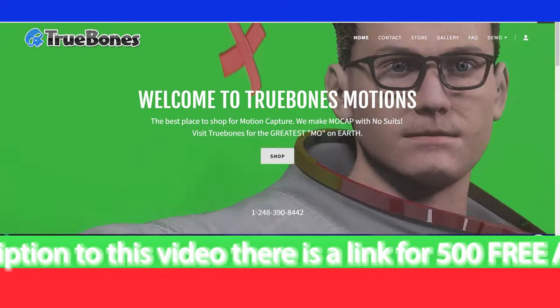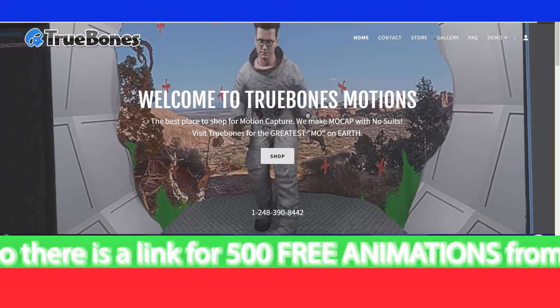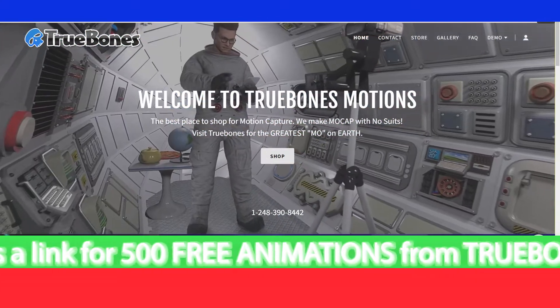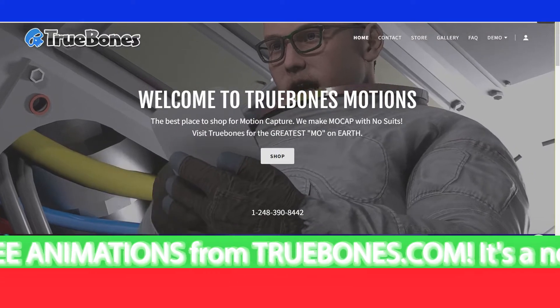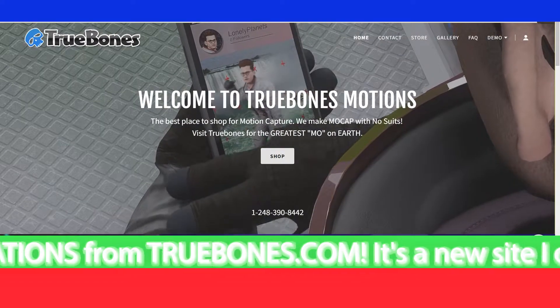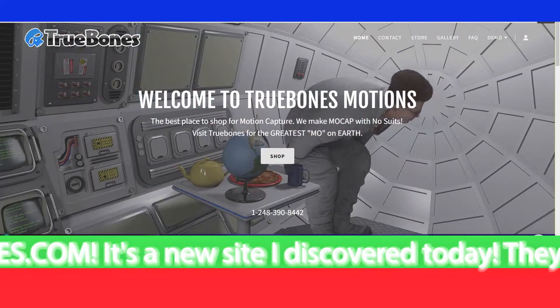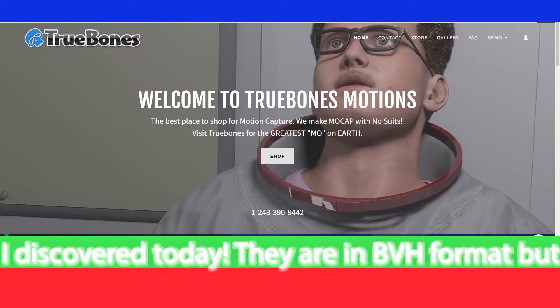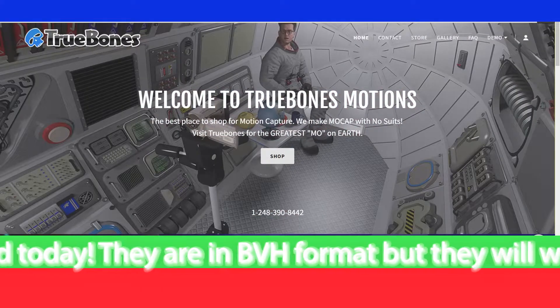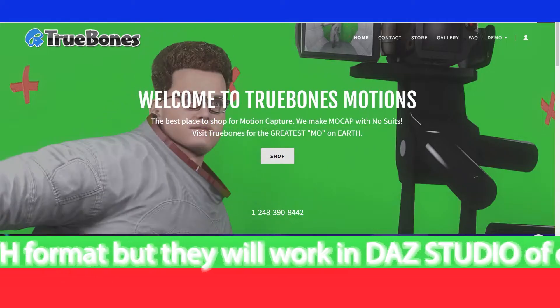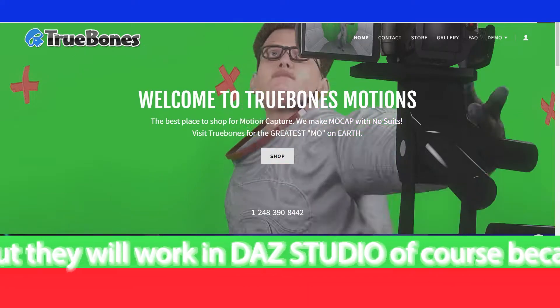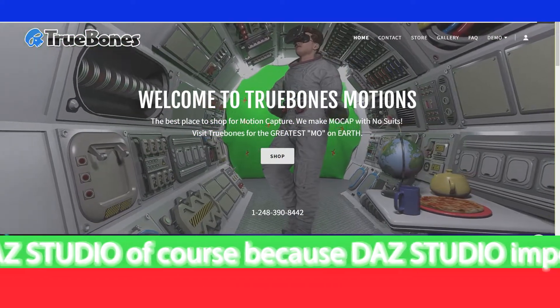In the description to this video there is a link for 500 free animations from truebones.com, a new site I discovered today. All these files are in BVH format, but they will work in Daz Studio because Daz Studio imports BVH.